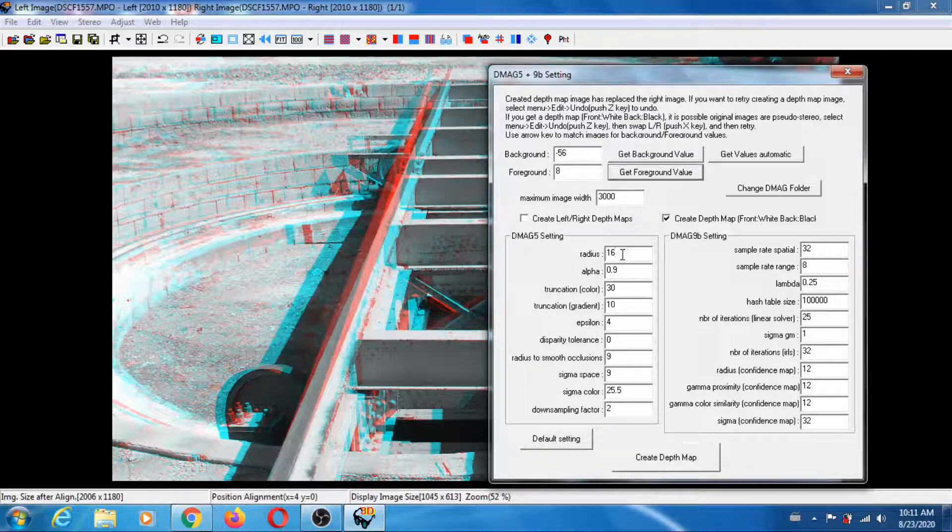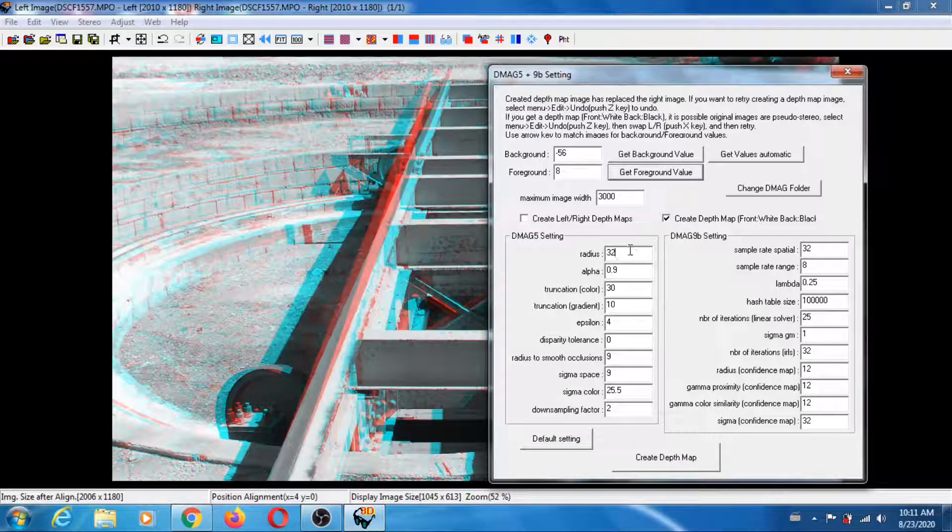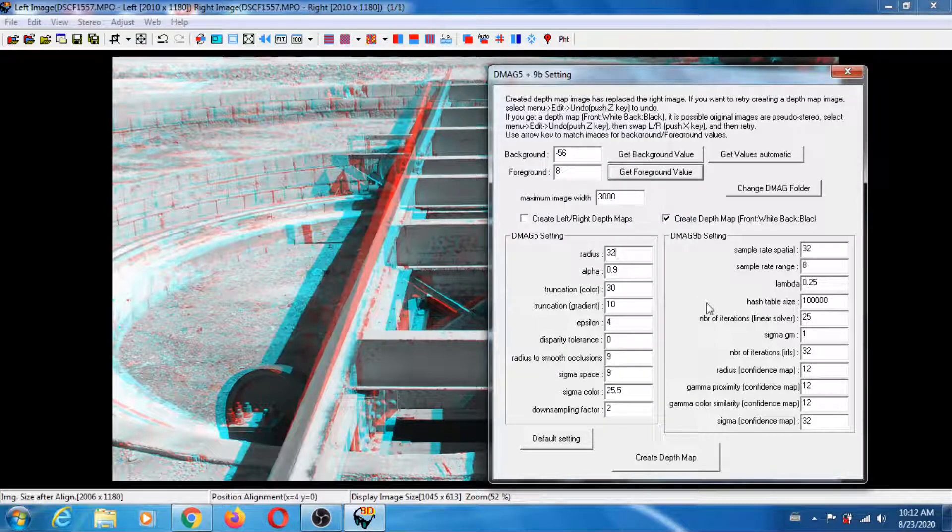What I'm going to do for the mag5 is increase the reduce to 32 because the image is relatively large and leave everything else the same.